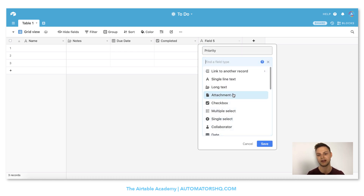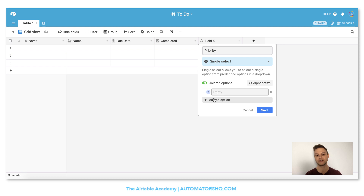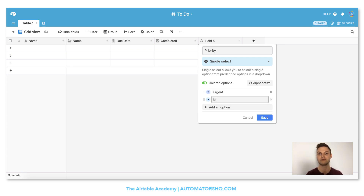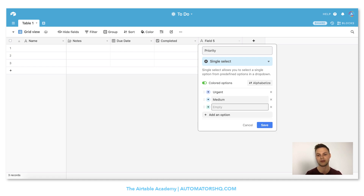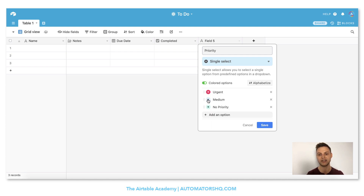I'll set it as a single select because I always want to use one priority. I'll add an option called urgent, another one called medium, and another one called no priority. The cool thing about Airtable is you can customize the color of these fields. So I give urgent a red color, medium a yellow color, and no priority can be gray because it's not that important. I click save.